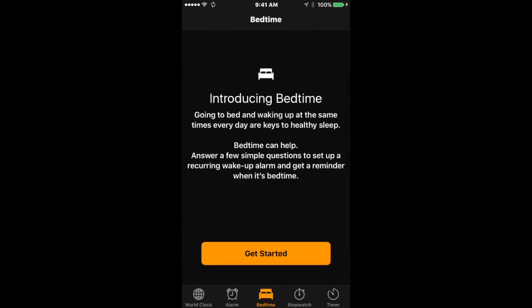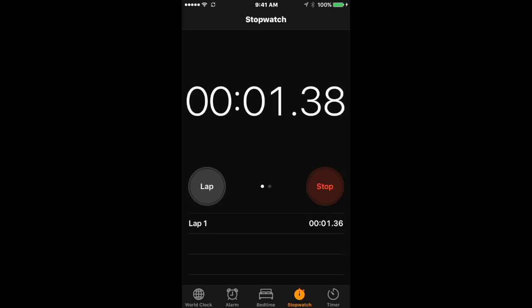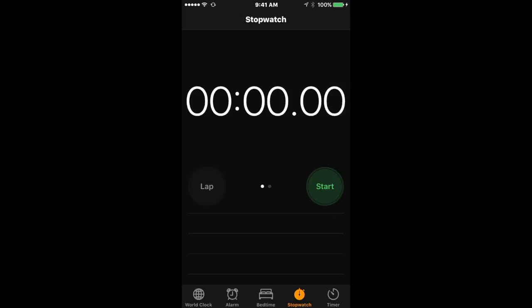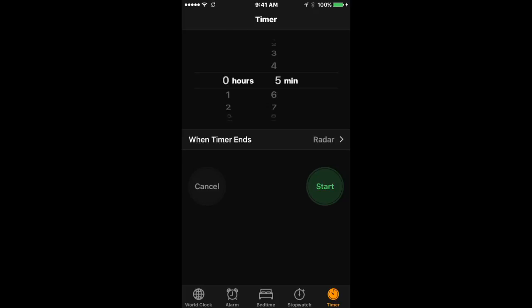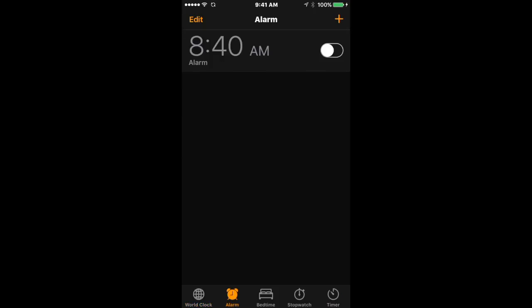Clock has a new dark theme now. It's got Bedtime, which is basically like a smart alarm clock. You've got your stopwatch, your timer, world clock, and alarm.